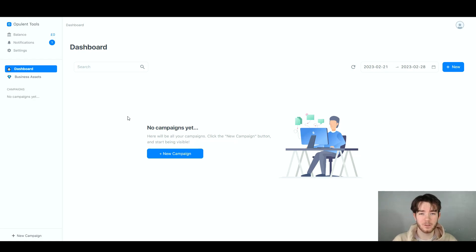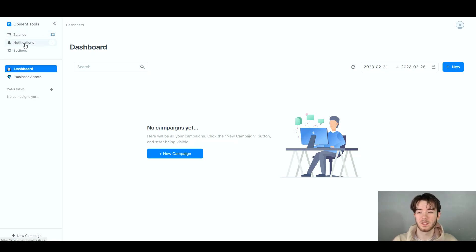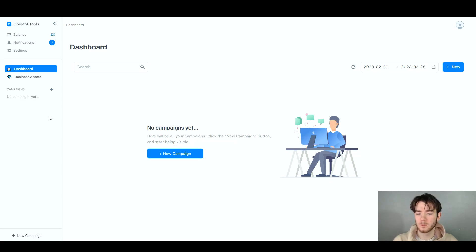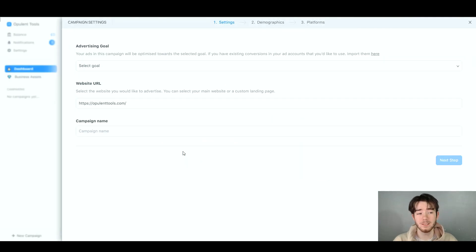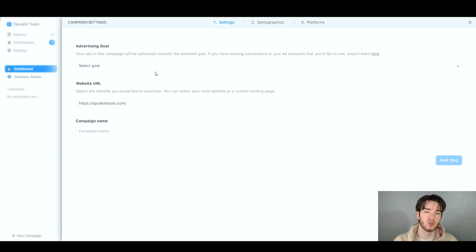On the left-hand side, there's a navigation bar where you can see your balance, notifications, dashboard, business assets, and your campaigns. Let's jump into creating a new campaign. You can click 'New Campaign' in the bottom left or elsewhere on the page. Once clicked, a panel slides out on the right-hand side where you can start creating your campaign — a very simple layout with an easy three-step process.